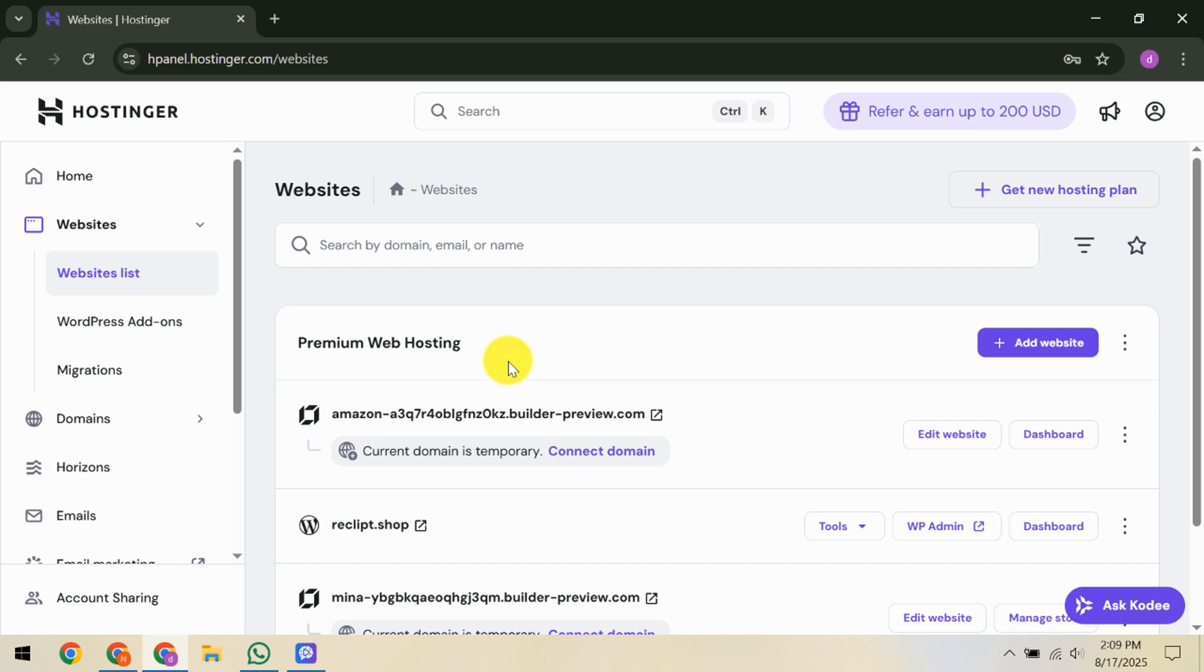This direct communication is essential as support can provide tailored advice and potentially fast-track your website's reactivation once any issues are addressed. Once you've reached a resolution or have fulfilled the instructions given by Hostinger's support team, your website should eventually be reinstated.